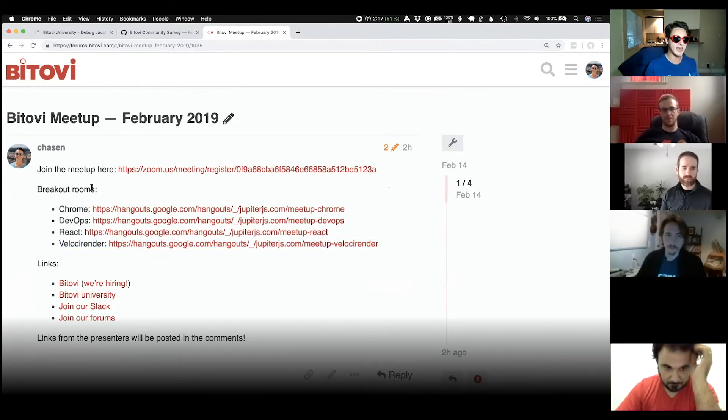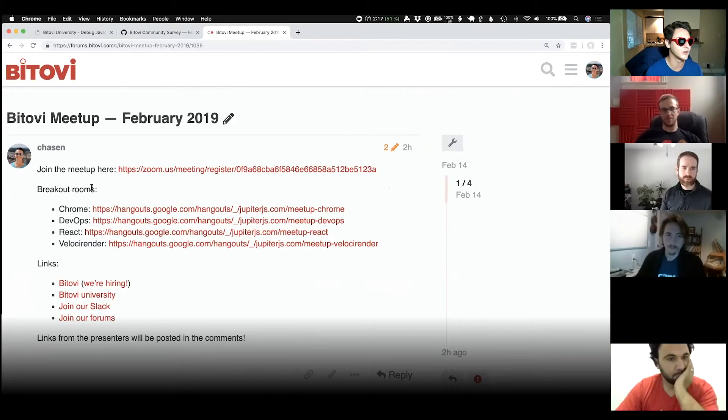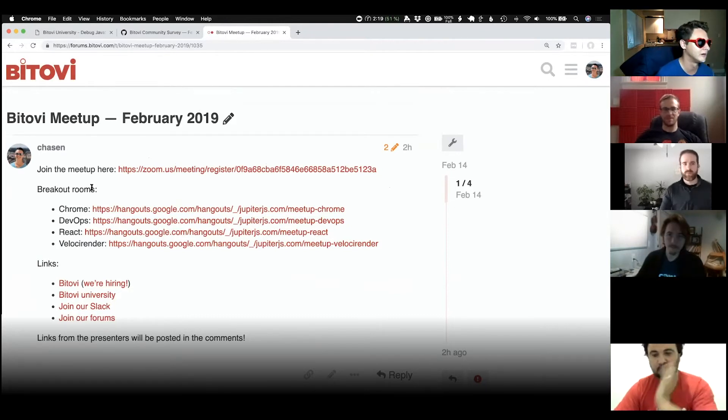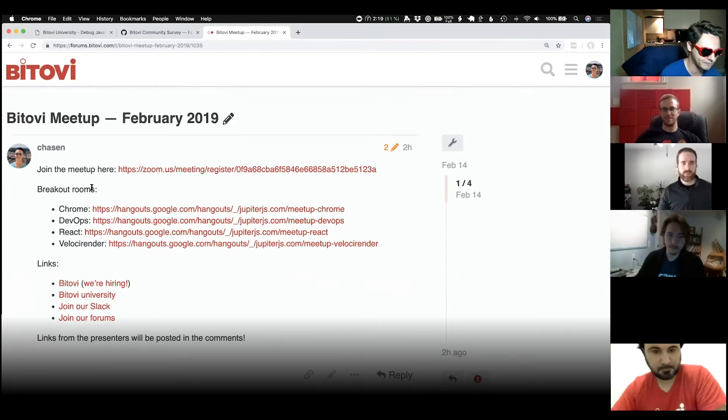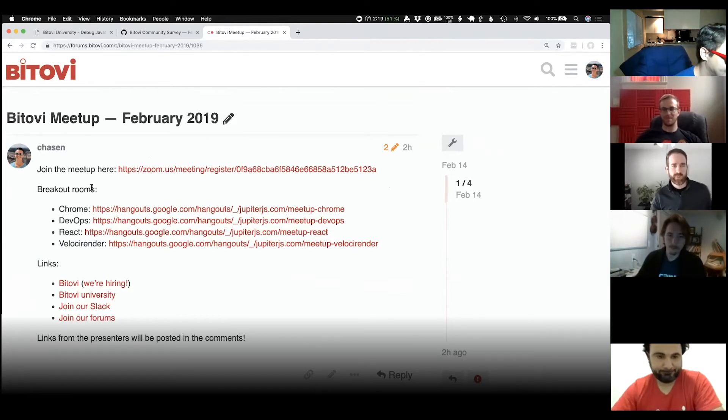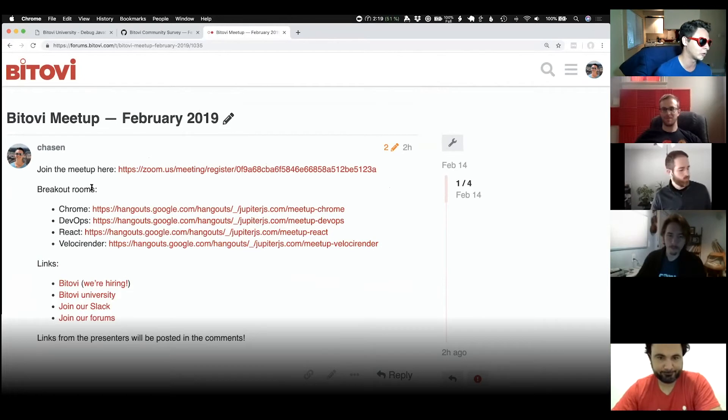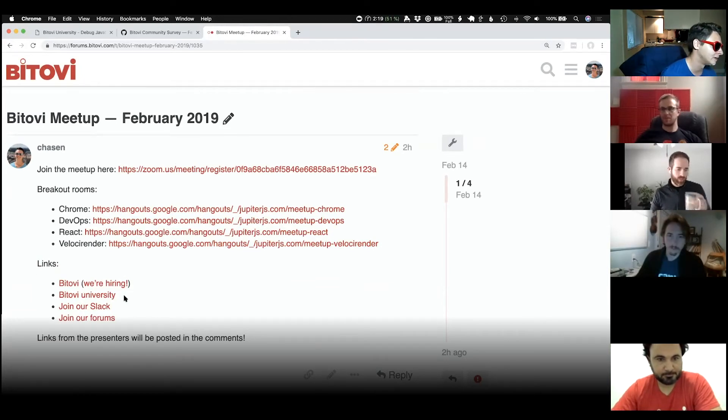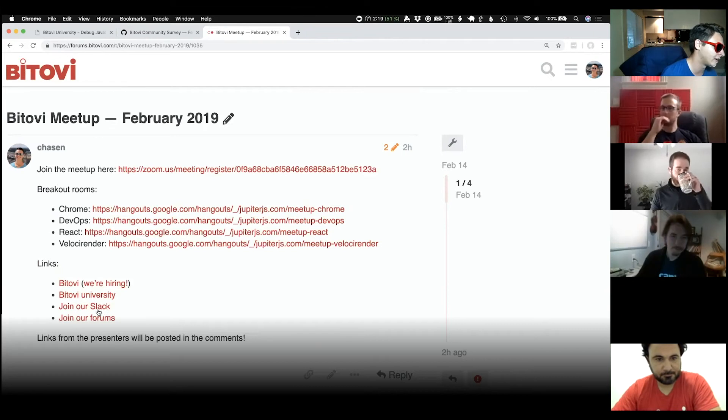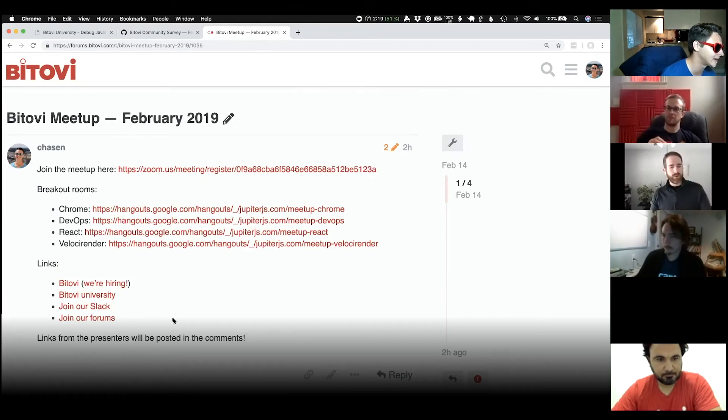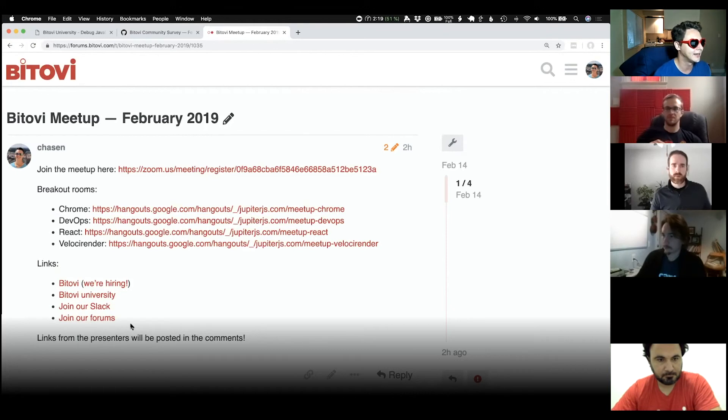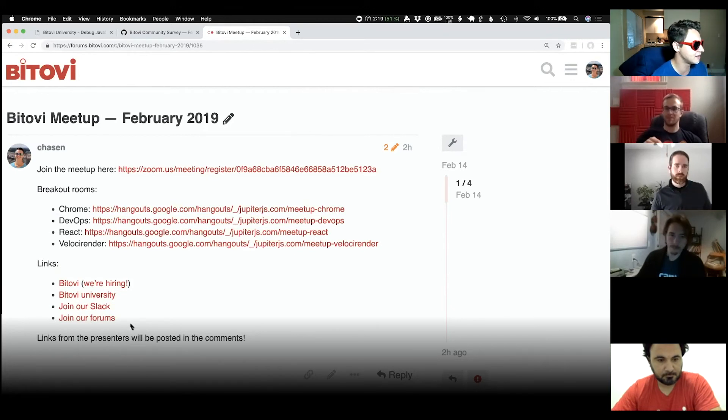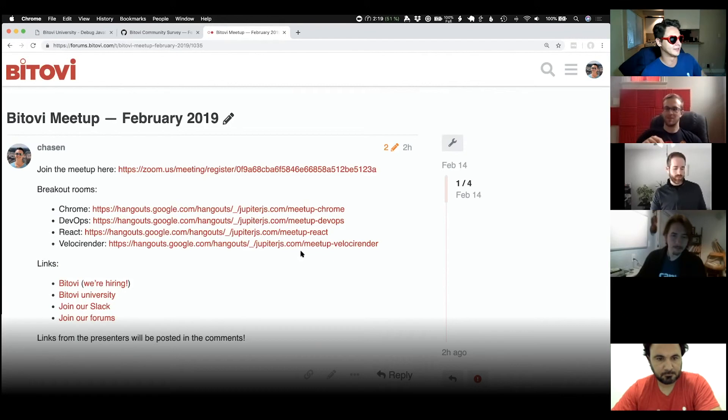With that, I want to thank everyone for coming to our first online meetup. We're excited to have more of these in the future. If you haven't already, make sure that you join our Slack and join the forums after checking out this post. And with that, thank you guys. See you guys in the breakout rooms.